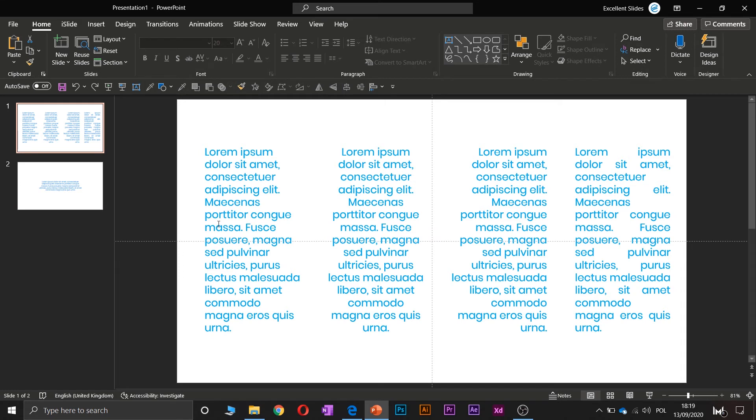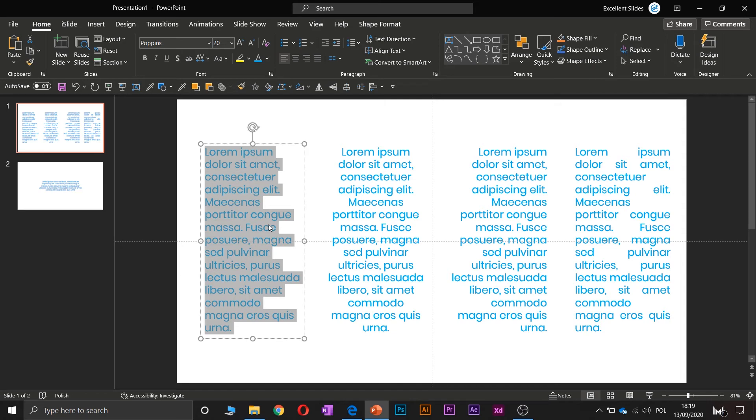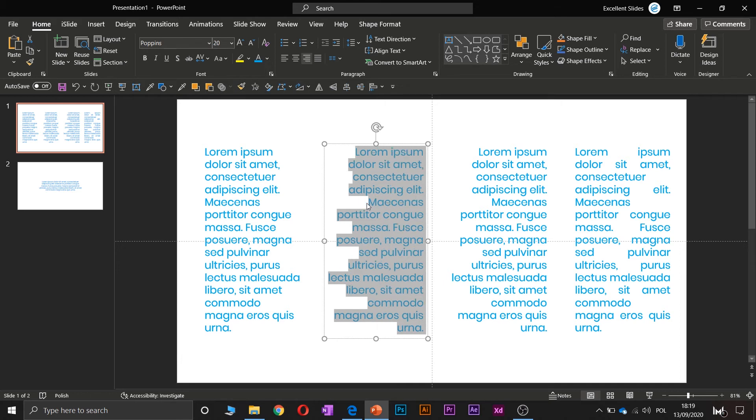And once more, one more thing. There are also shortcuts for aligning these texts. Let's say you would like to align it to the left, so you have to click Ctrl and L, L like left, so that's really easy to remember. If you would like to align it to the right, as earlier, Ctrl and R, like right, right?